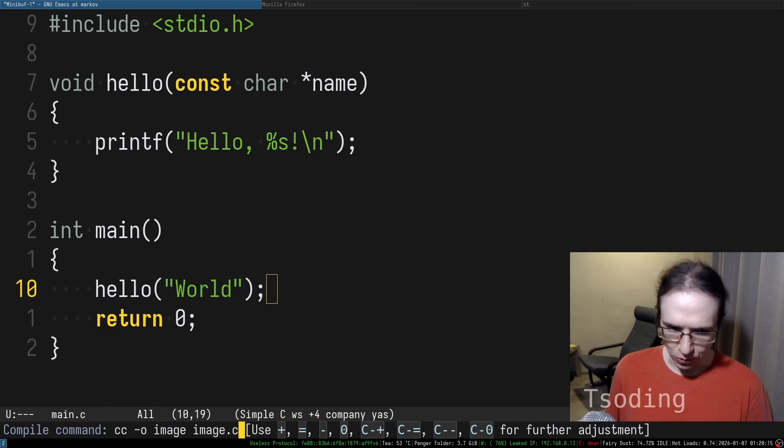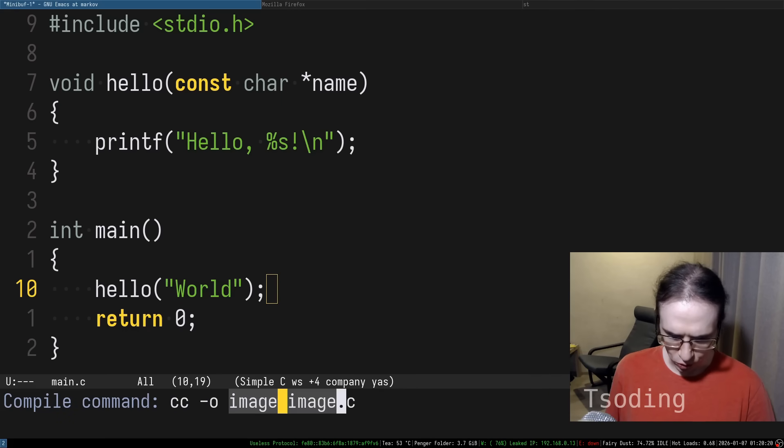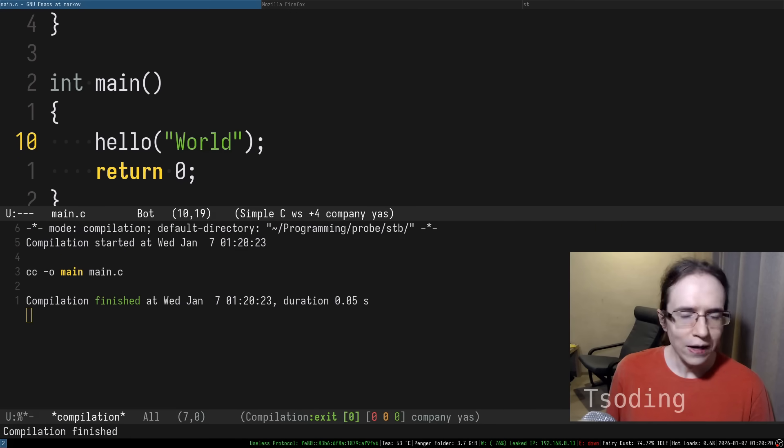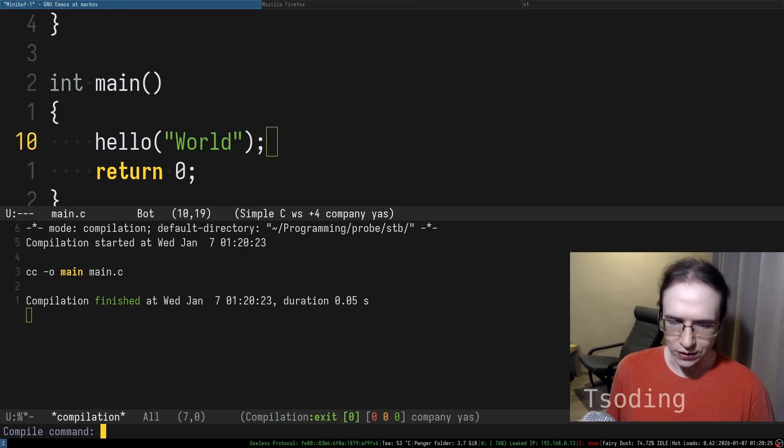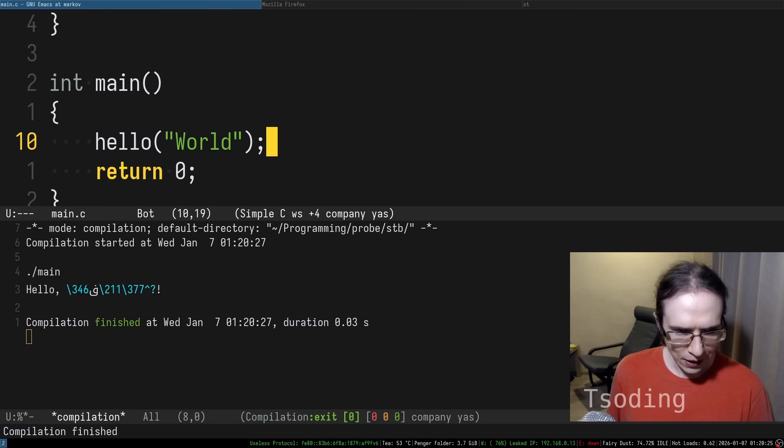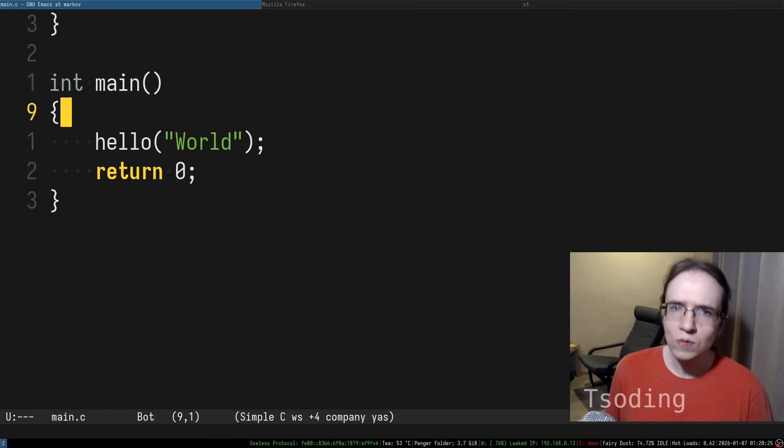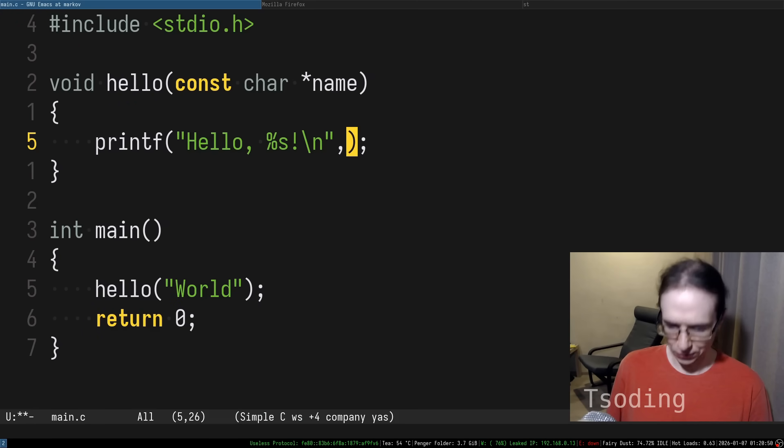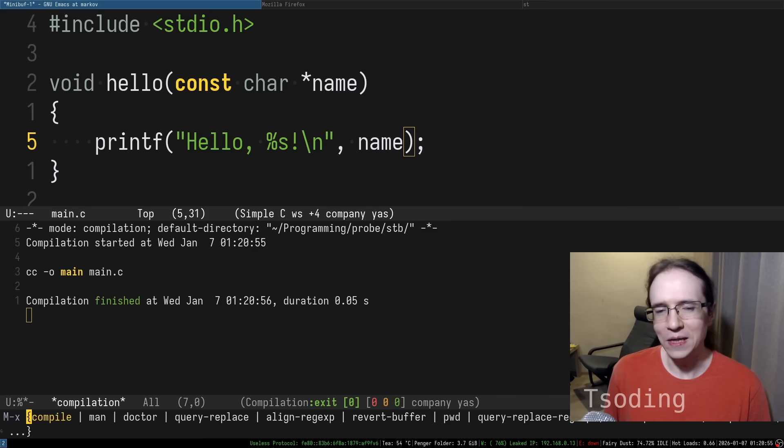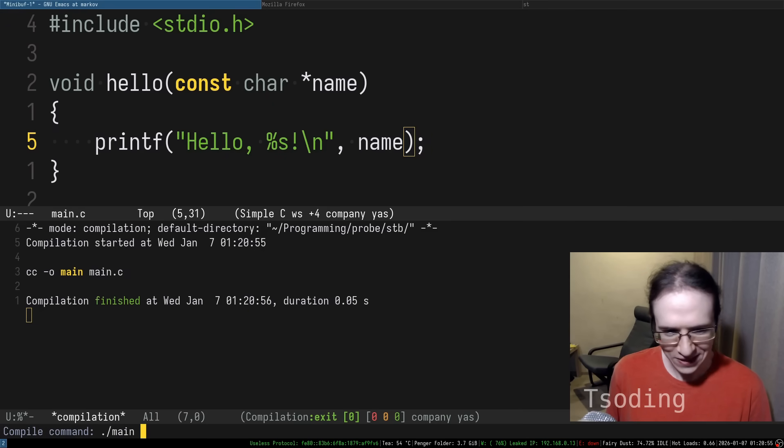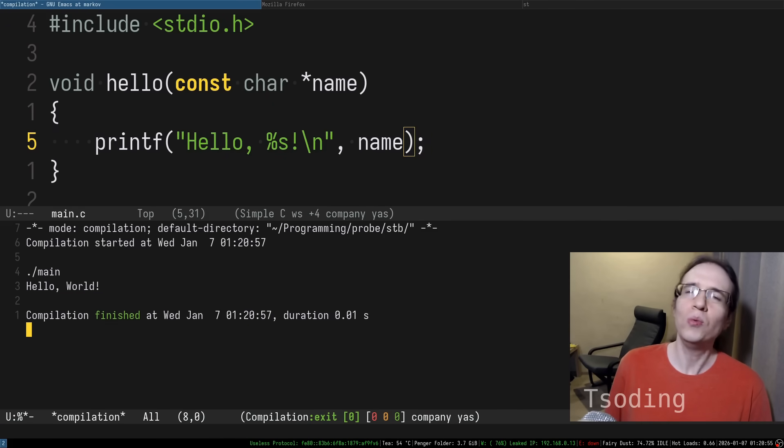Let's compile this program. I'm going to just replace image with main. And it compiles. And let's try to run this program. And it says hello... I forgot to put the name in here. Ignore that. Hello world.